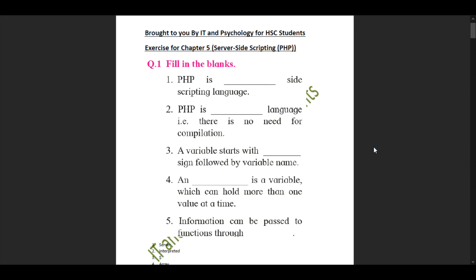Sub-question 4: a dash is a variable which can hold more than one value at a time. The answer is array — an array is a variable which can hold more than one value at a time. Sub-question 5: information can be passed to functions through dash. The answer here would be arguments.